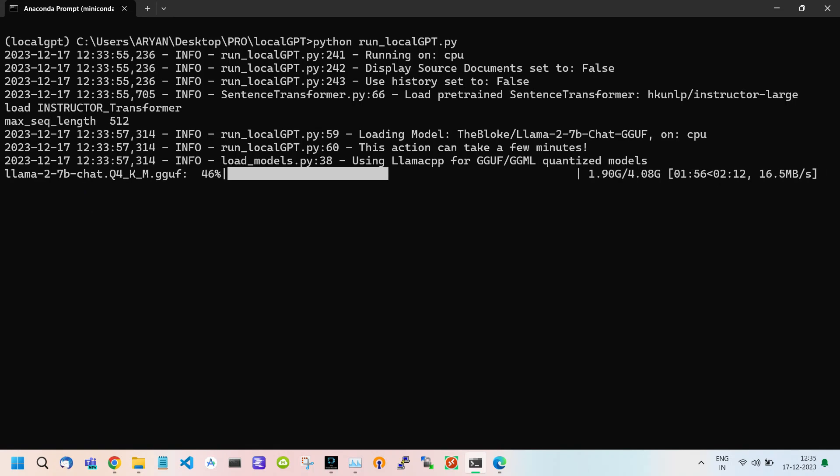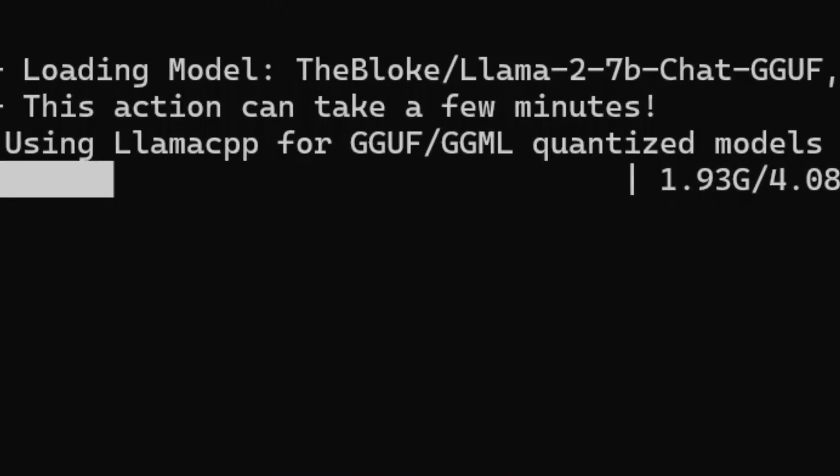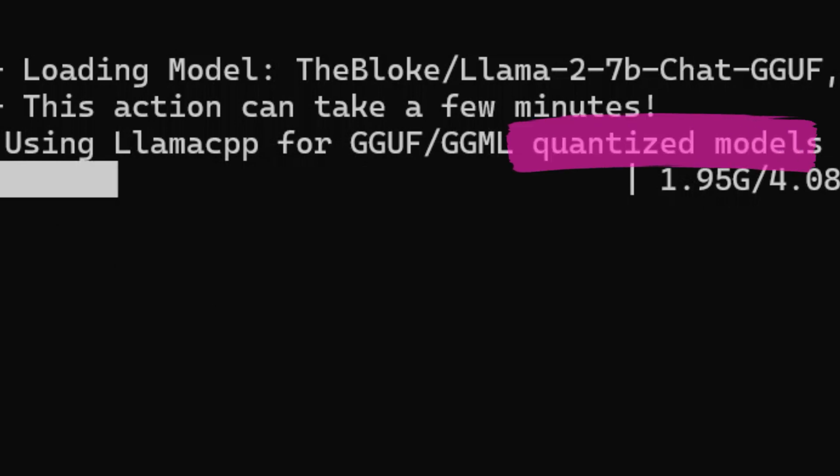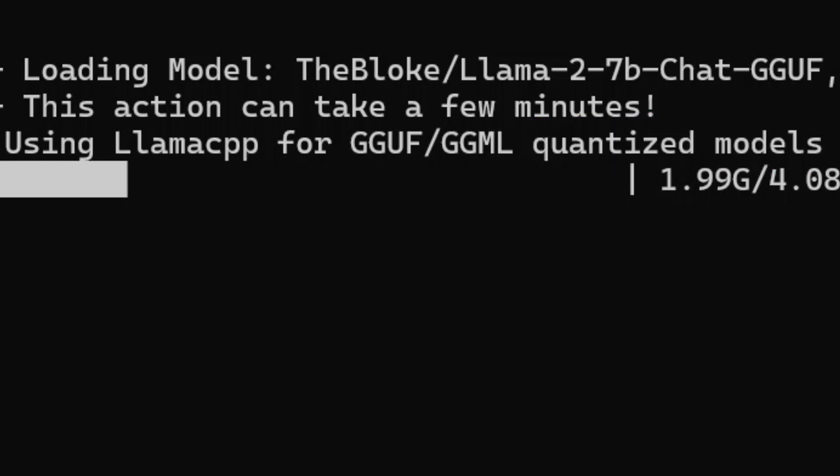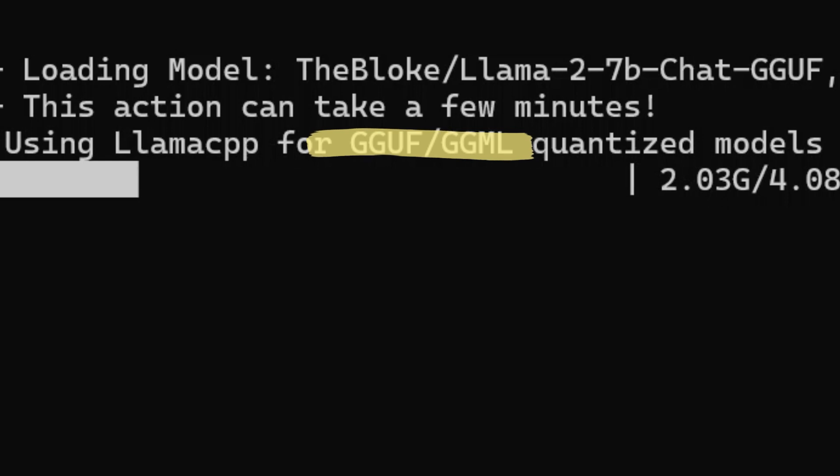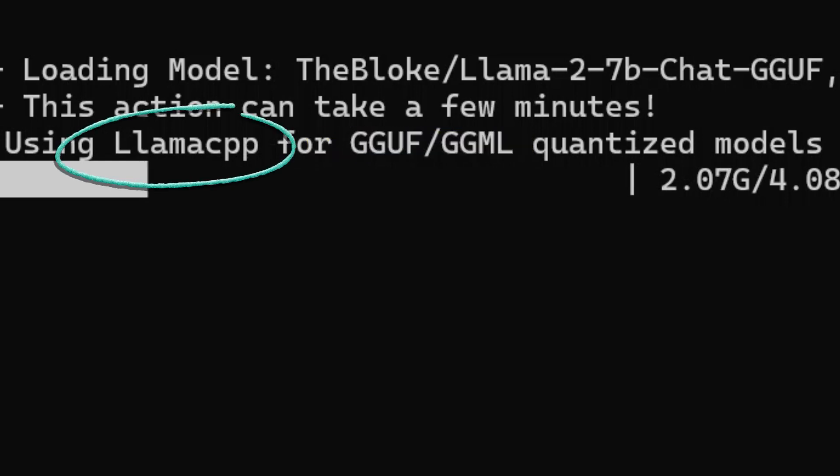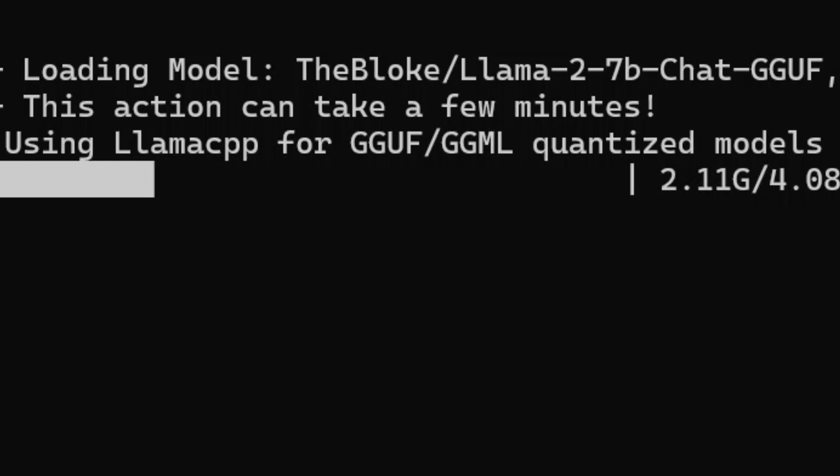There is one important thing to note that our LLM models are quantized models. The format of these models are GGUF and GGML. It uses llama cpp to run those format models.